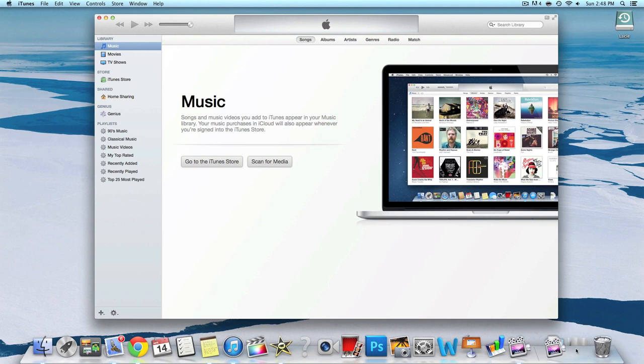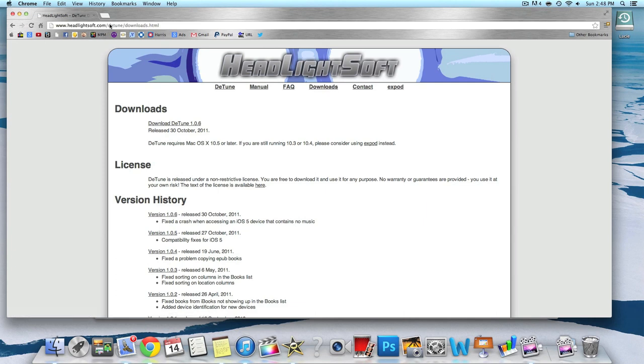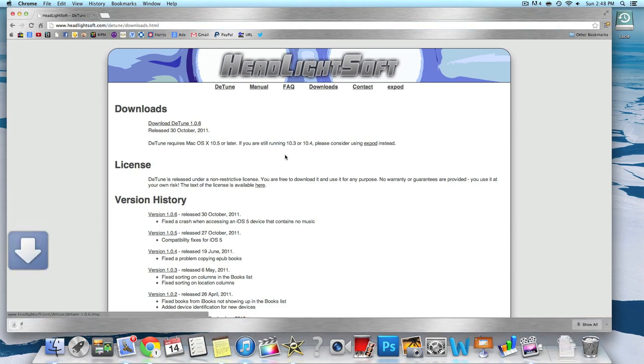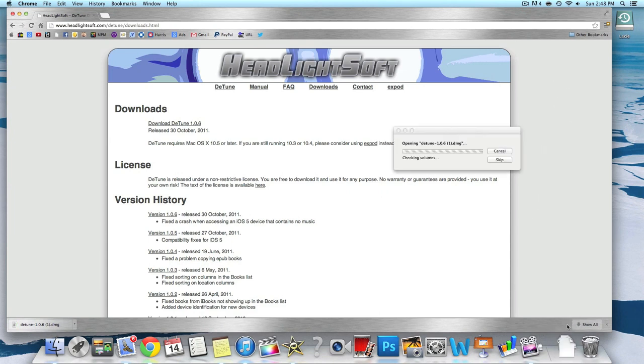For the first step, what we want to do is download DTune. This is the app that's going to help you transfer all your music from your iPhone to the computer. There's going to be a link down in the description box below. Once you're done downloading it, you're going to want to open it up.